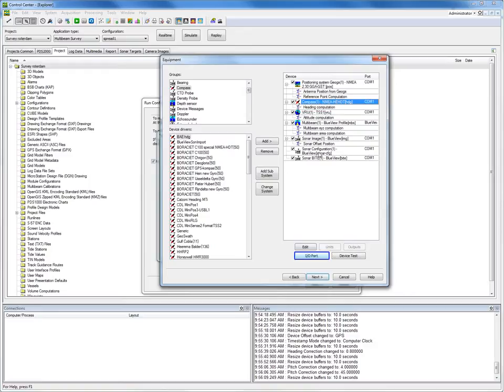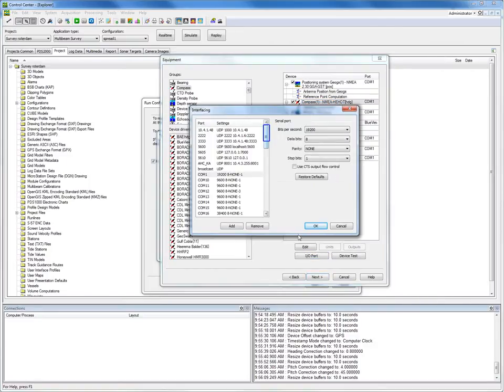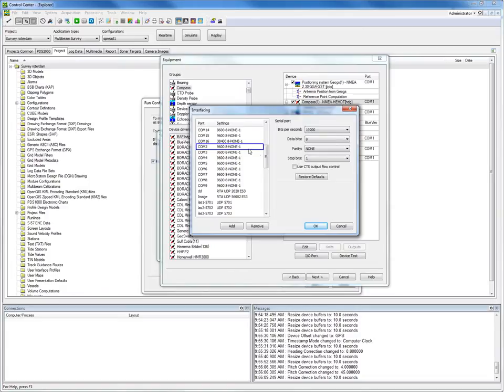We select Compass, it gets highlighted, and select IO Port. We select in this case the serial COM port on which we have connected the compass — COM port 2 in this example.